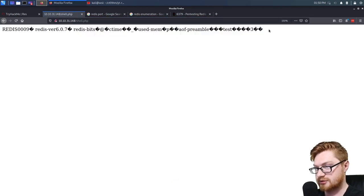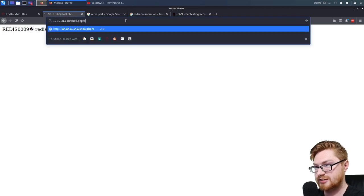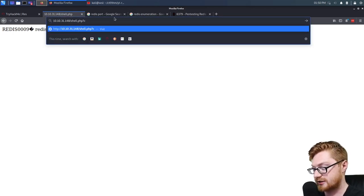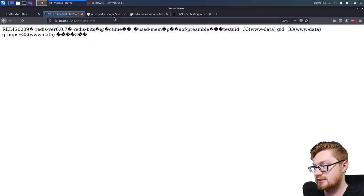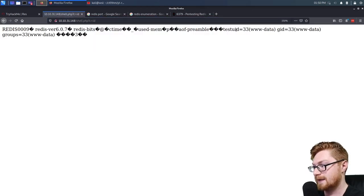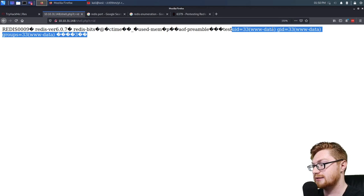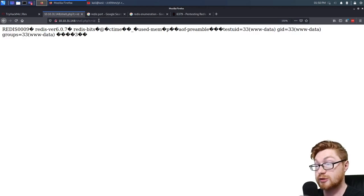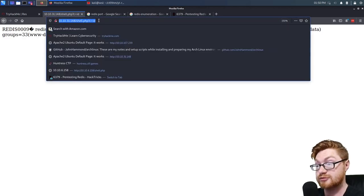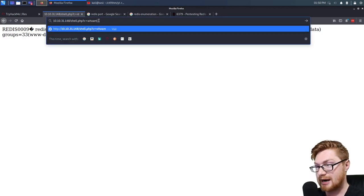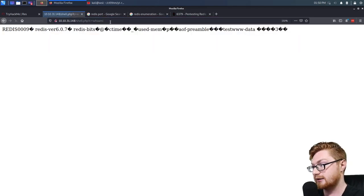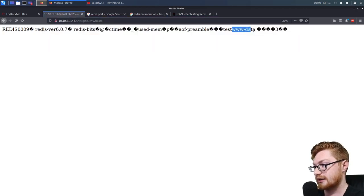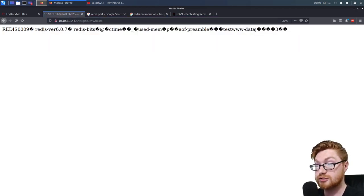Dollar sign underscore GET will let us specify an HTTP variable, and 'c' will just be the variable name. Now when I run this and save, we should be able to have shell.php run anything we'd like if we pass it in. Right now I haven't supplied any command, but if I do with ?c=id — we have www-data, UID, and GID output. We have code execution.